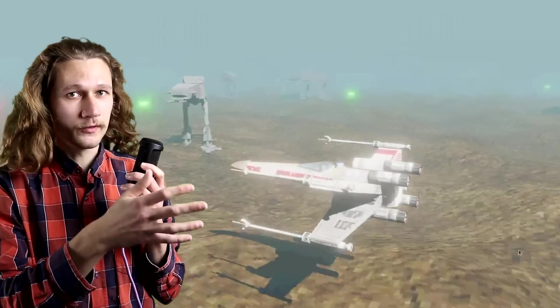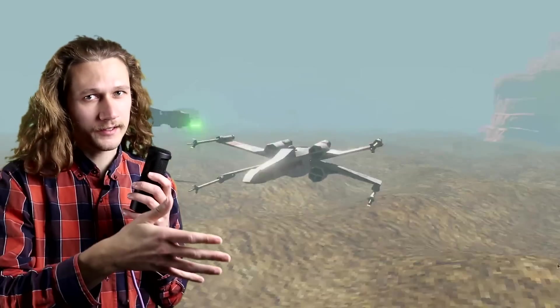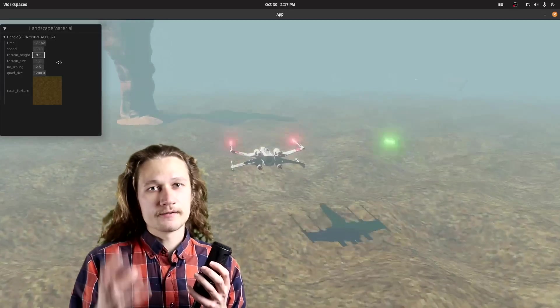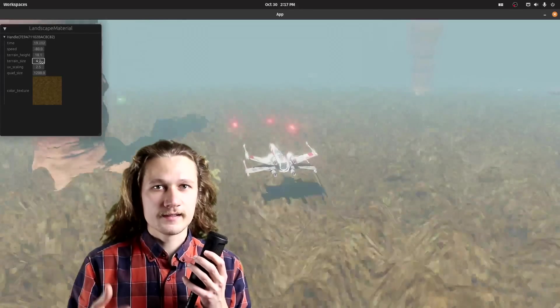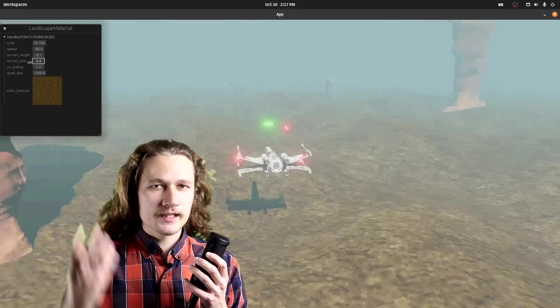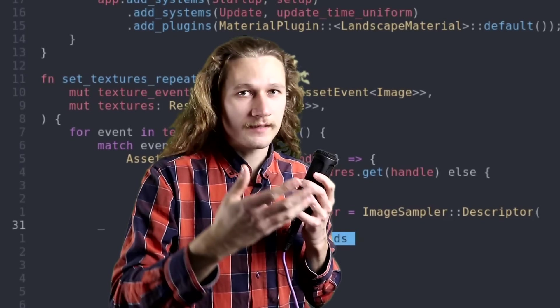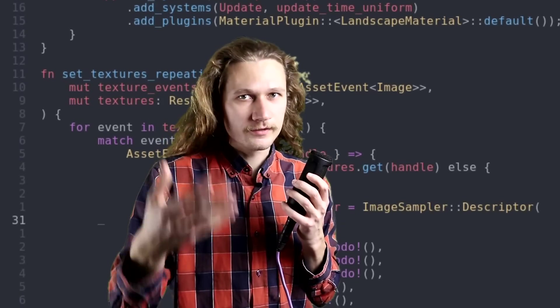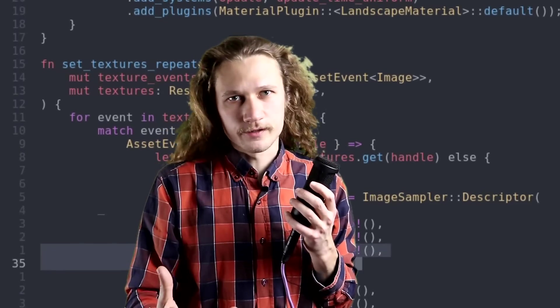This Star Wars scene took me only one hour to program from scratch. I absolutely love to use the Bevy engine and Rust, and I'm reaching a point where building projects like this is becoming much easier to do with a lot less effort.